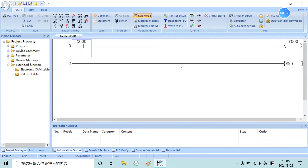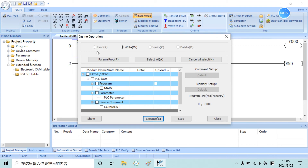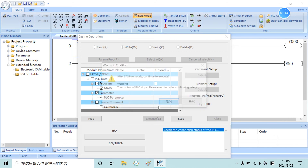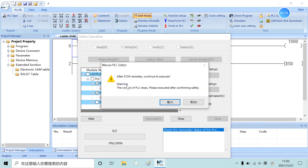And now, we can try to download your project. Click 'Download to PLC' and a window will pop up. You can select parameter and program, and then you can download the program. It's easy.